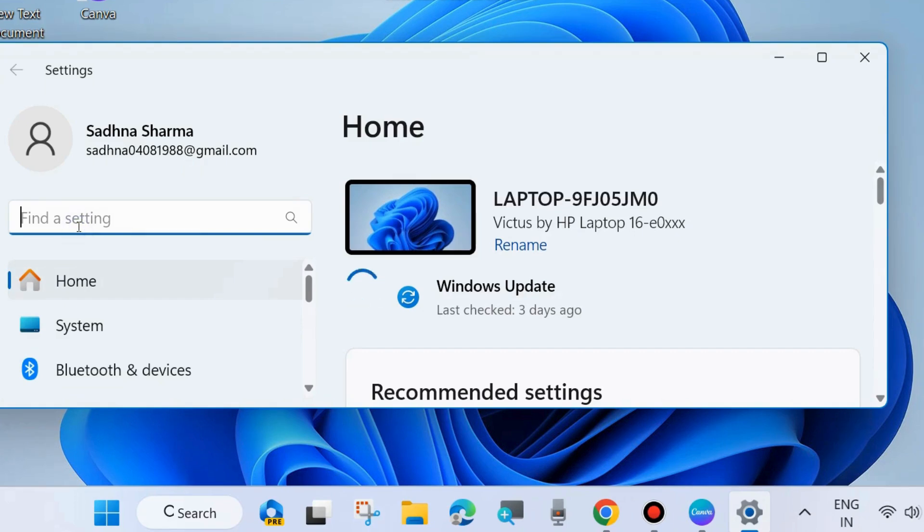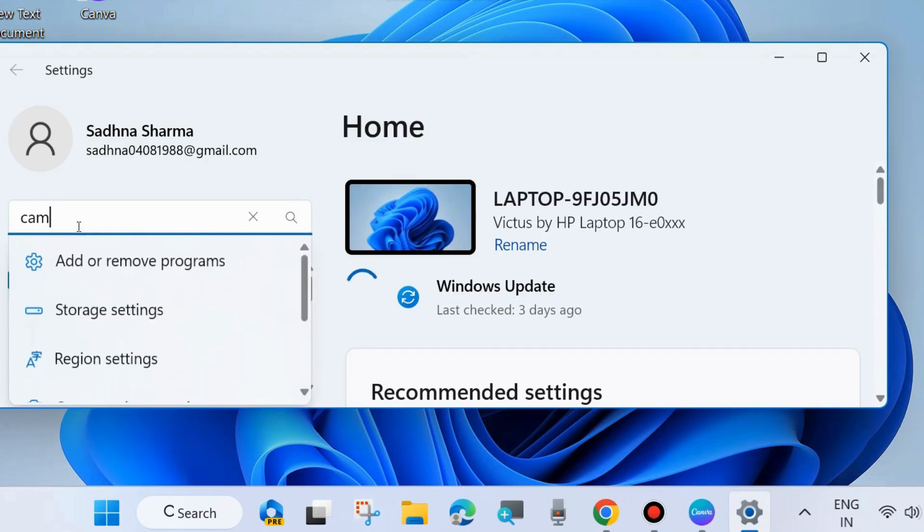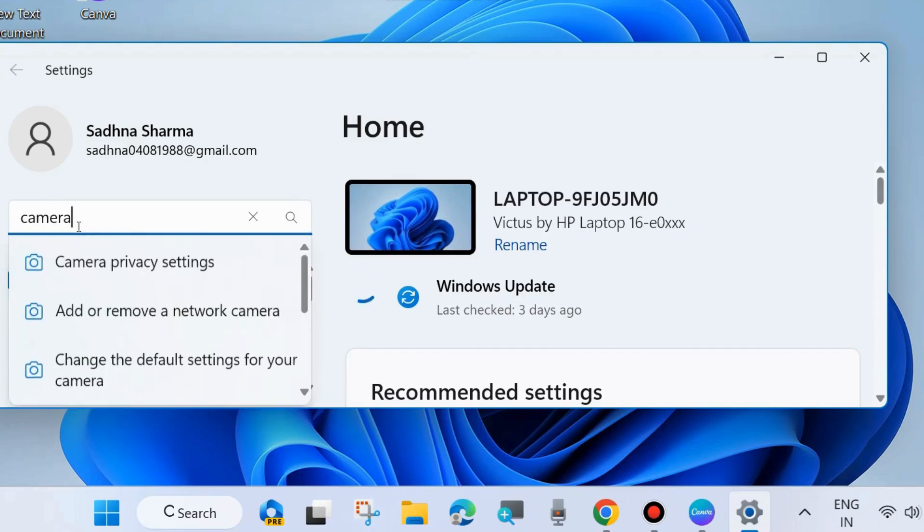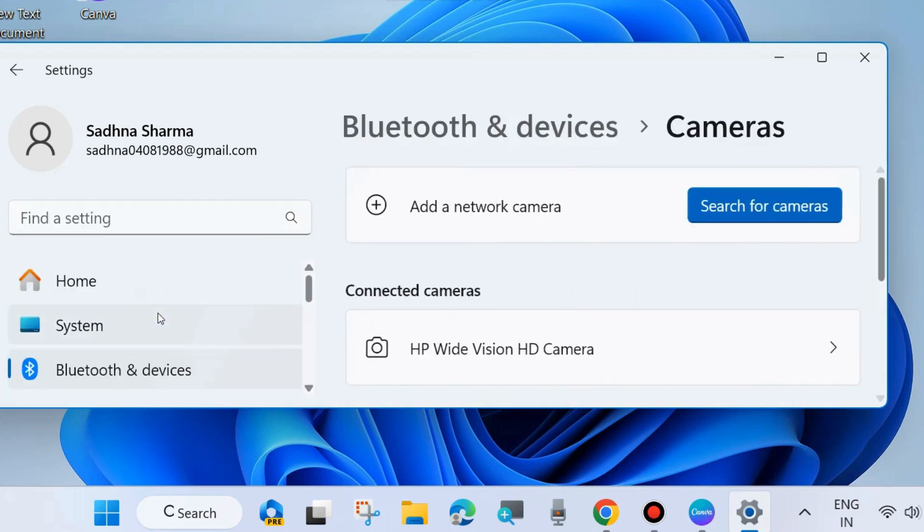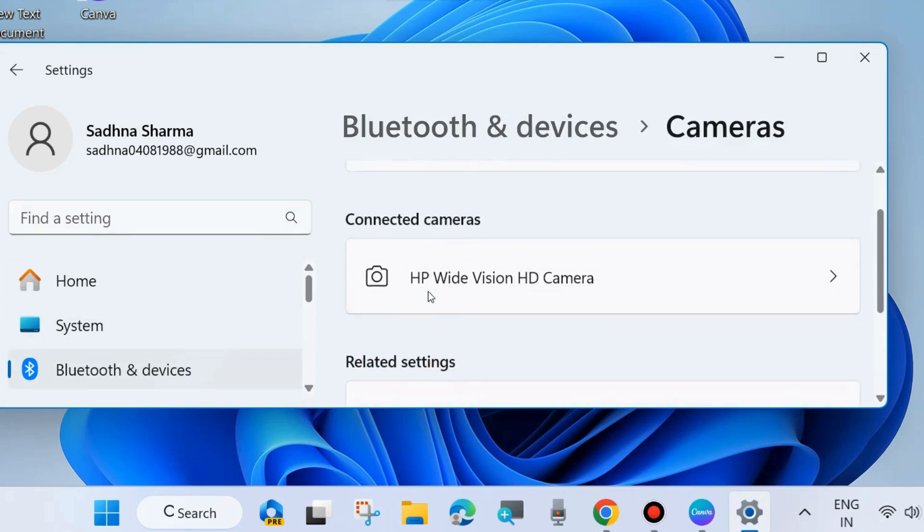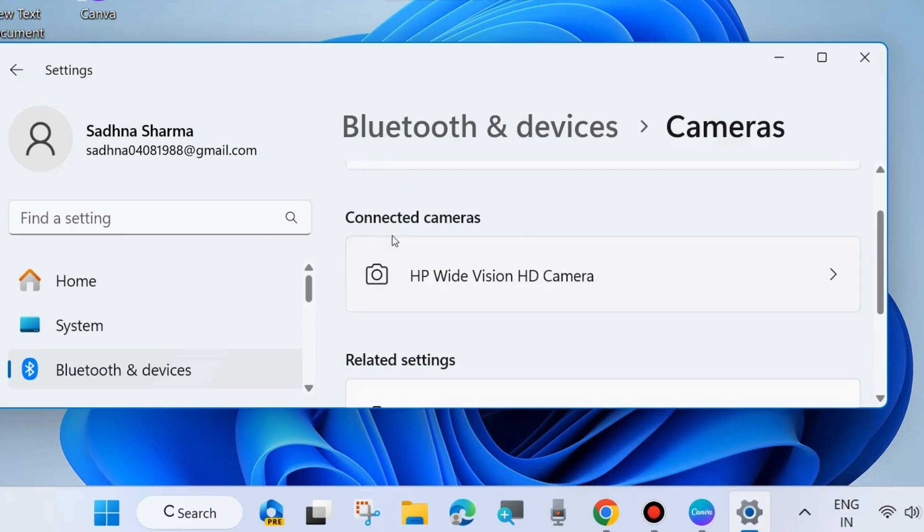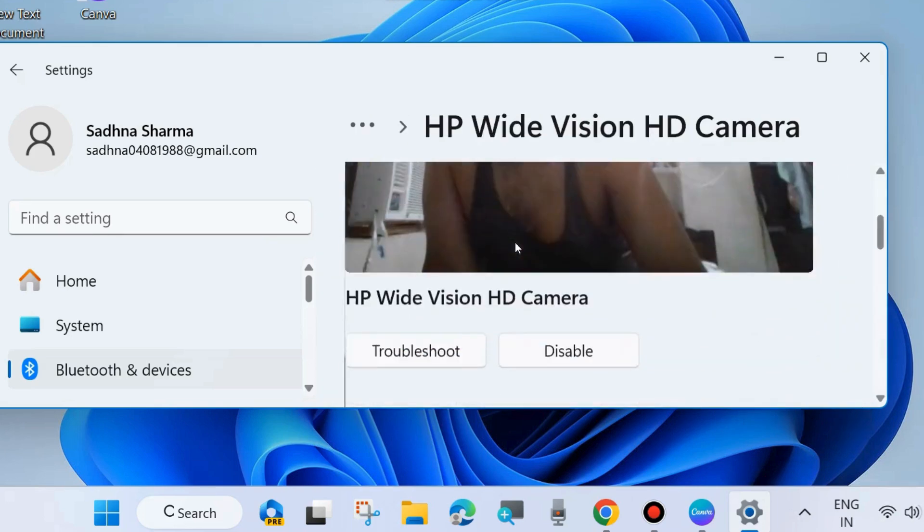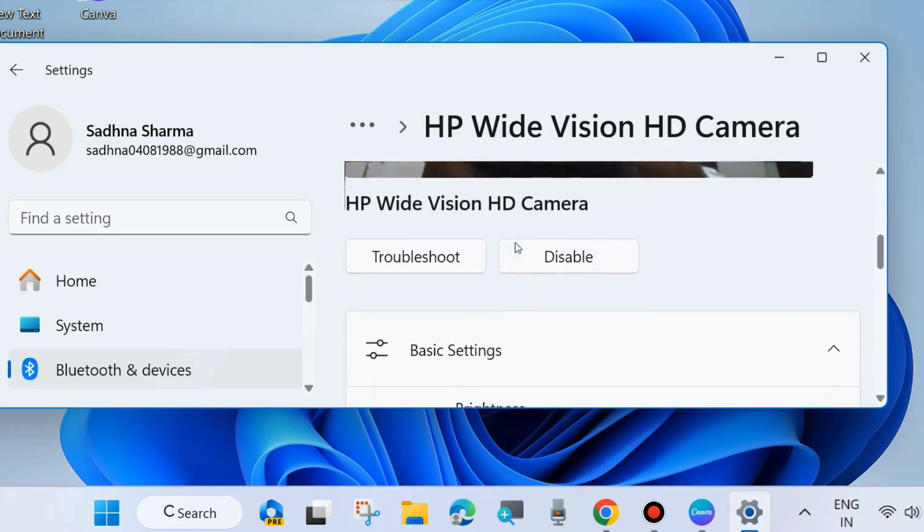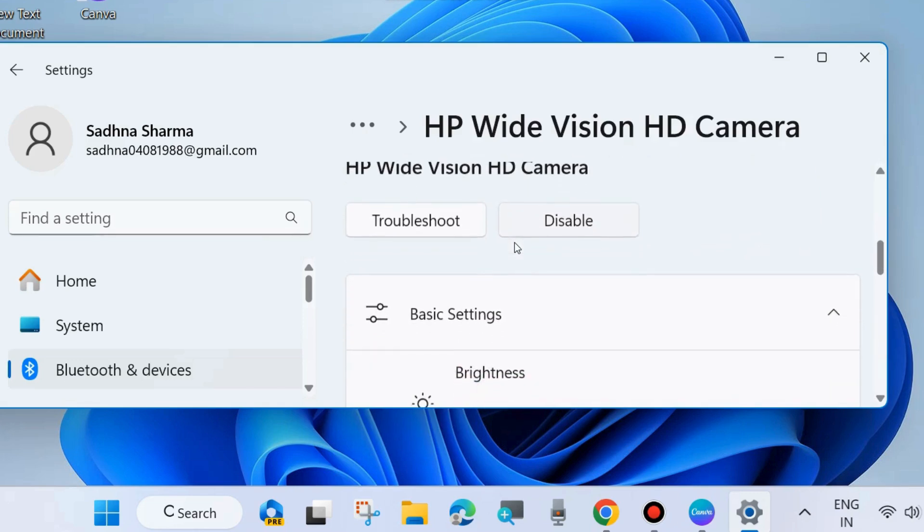In the Settings window, from the left side, type camera under the search field and choose add or remove a network camera. Your camera's properties will open under Bluetooth and devices. Under Connected cameras, click on this feature, scroll down, and disable it.